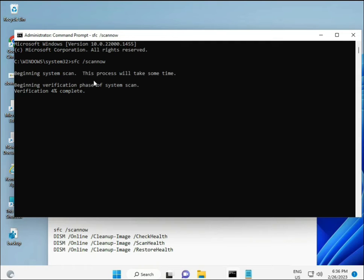The second command also checks the health of your computer. The third command also checks health further. The fourth command restores your system health. All four commands are very important for your computer. I will provide all of them in the description so you can type them manually or copy and paste.